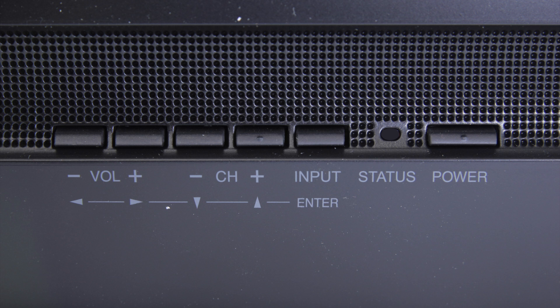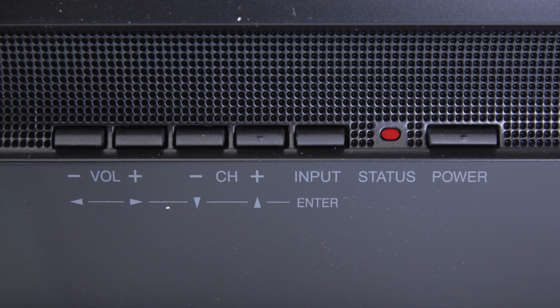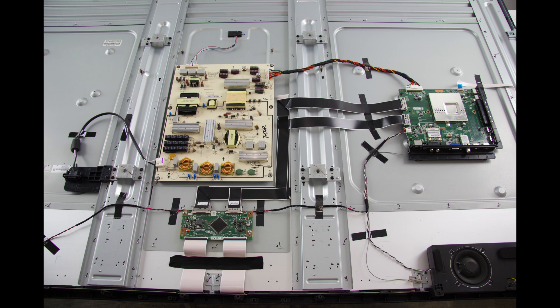The first thing that I can do is to check and see if there is a standby light in the front of the TV. Some TVs have the ability to show a standby light, while others do not. If I do see a standby light in the front of the TV, that shows that I do have some power going to the TV, but it will just not turn on.